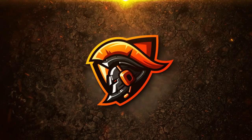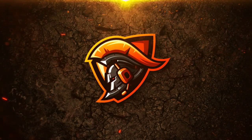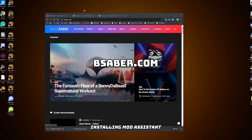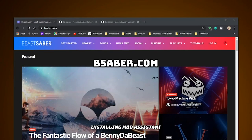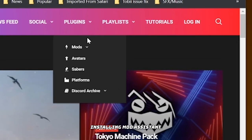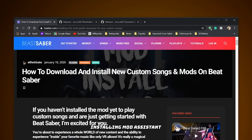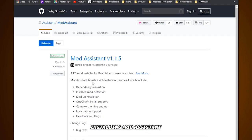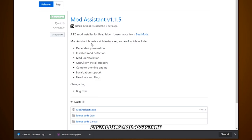Let's go. Whenever installing something new, make sure to run the game once and close out of it. After that, go into bsaber.com, hover over to the plugins section and then PC mods, then hover over to Mod Assistant and click on it. You will be dropped into another page of the latest Mod Assistant version where you will download the exe file — very simple, just click on it.